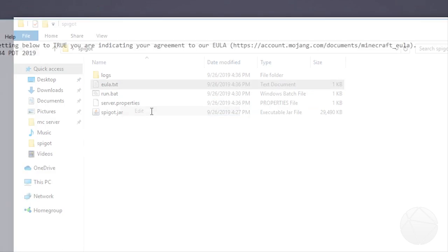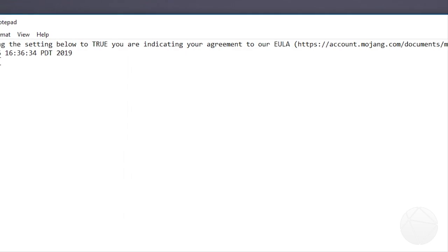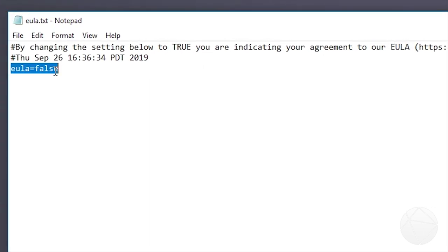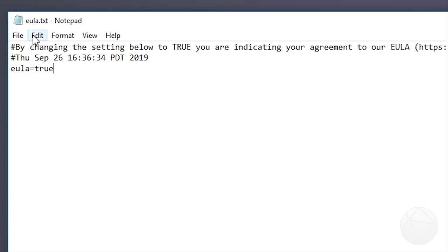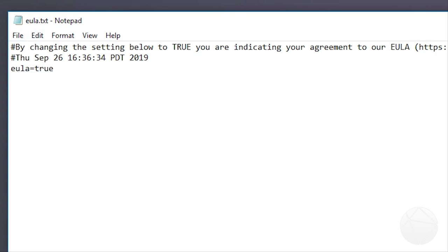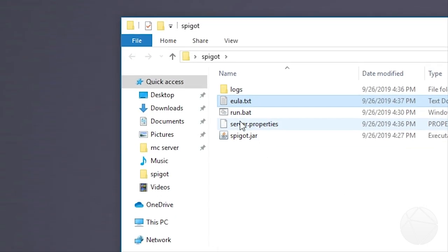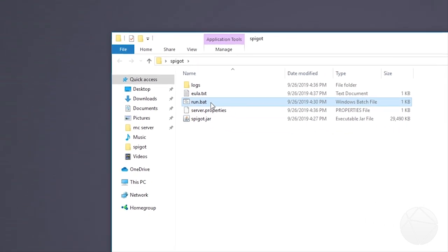It should just be a text document. So you should just be able to open it up. And you want to change this value right here that says false. You want to change this to true. And then file, save, and then run the server again.